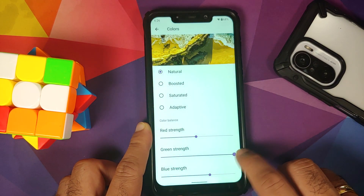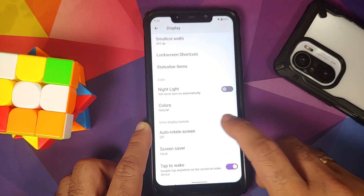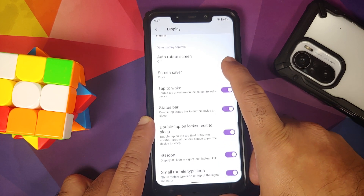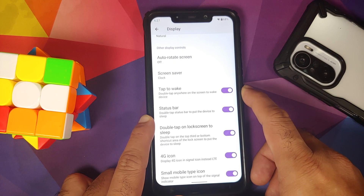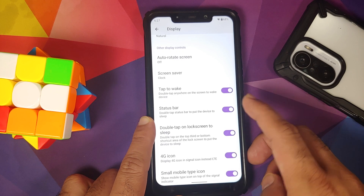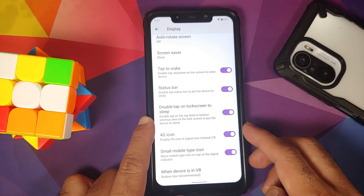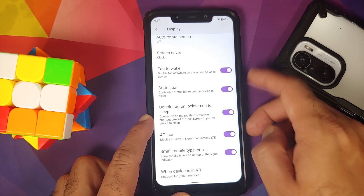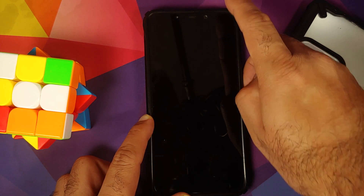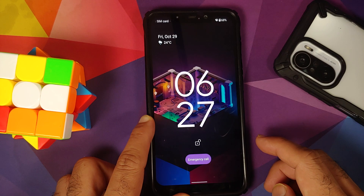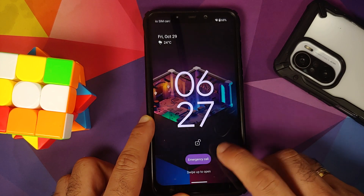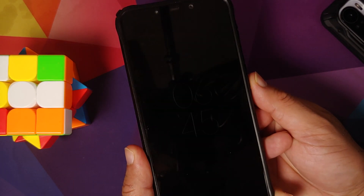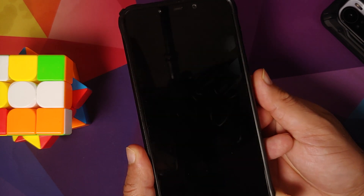Colors can be set to natural, boosted, saturated, or adaptive, and RGB strength is adjustable with sliders. Auto-rotate is available with a face detection toggle. Double tap to wake on the lock screen is there, double tap to sleep on the status bar, and double tap to sleep on the lock screen as well. Testing confirms all three of these features work without any issues.